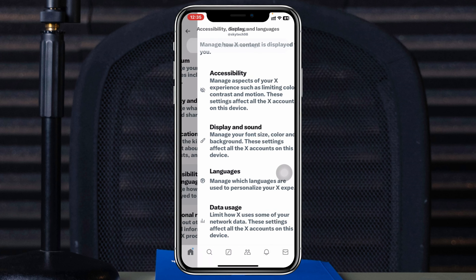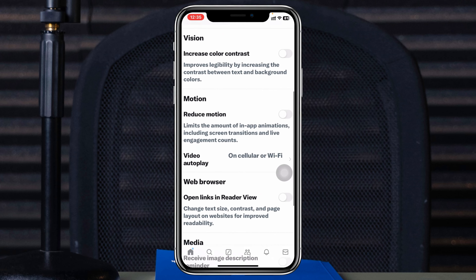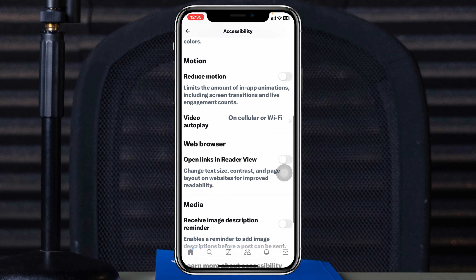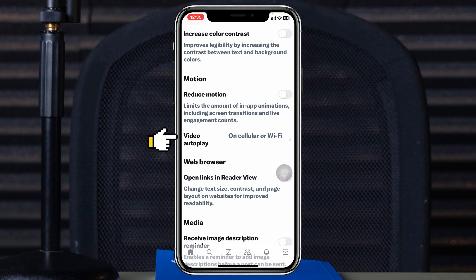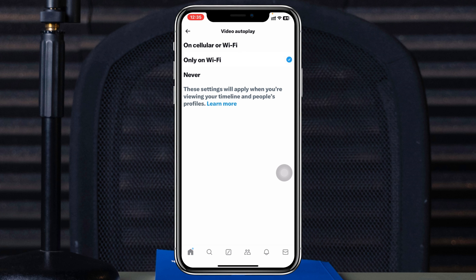Tap on that option, then tap on Accessibility. From this page, scroll down and you'll see the option Video Autoplay. Tap on that — as you can see, it's currently set to Cellular or Wi-Fi. You can select Cellular or Wi-Fi, select Wi-Fi only, or if you don't want video autoplay on TwitterX at all, you can select Never.